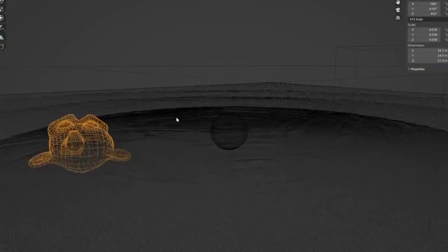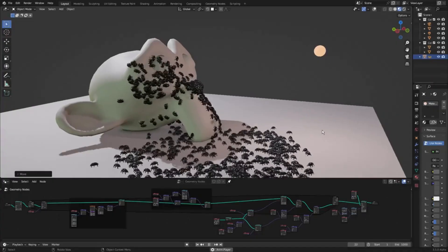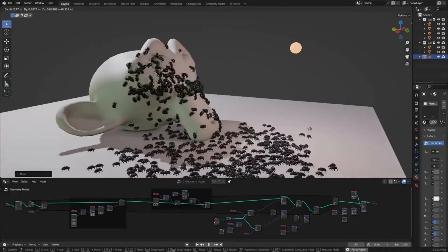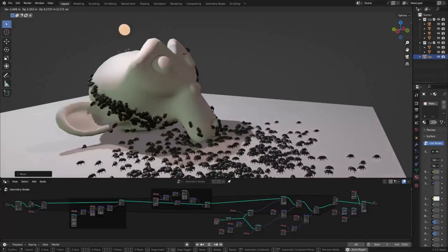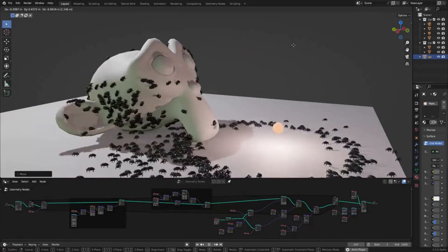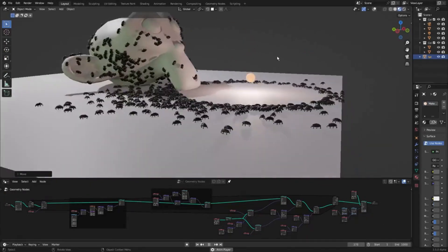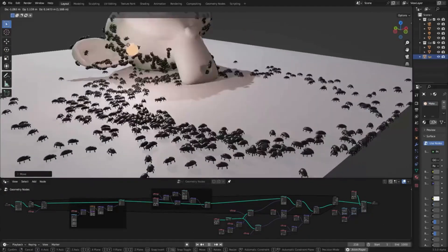Simulation nodes are an exciting addition to the Geometry Nodes toolset, allowing users to easily set up particle-based simulations. These simulations can then be stored, visualized, and interacted with in real-time.